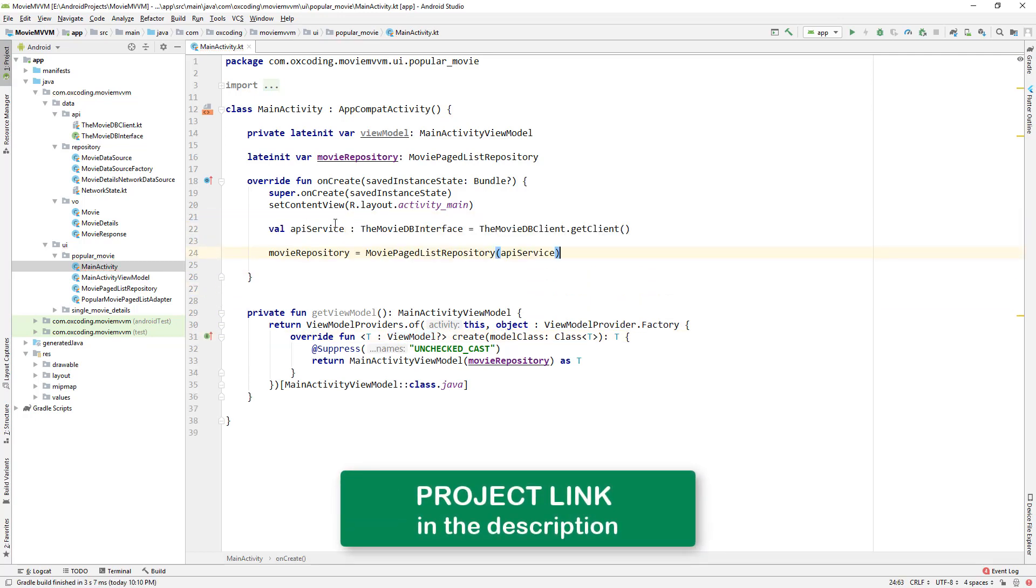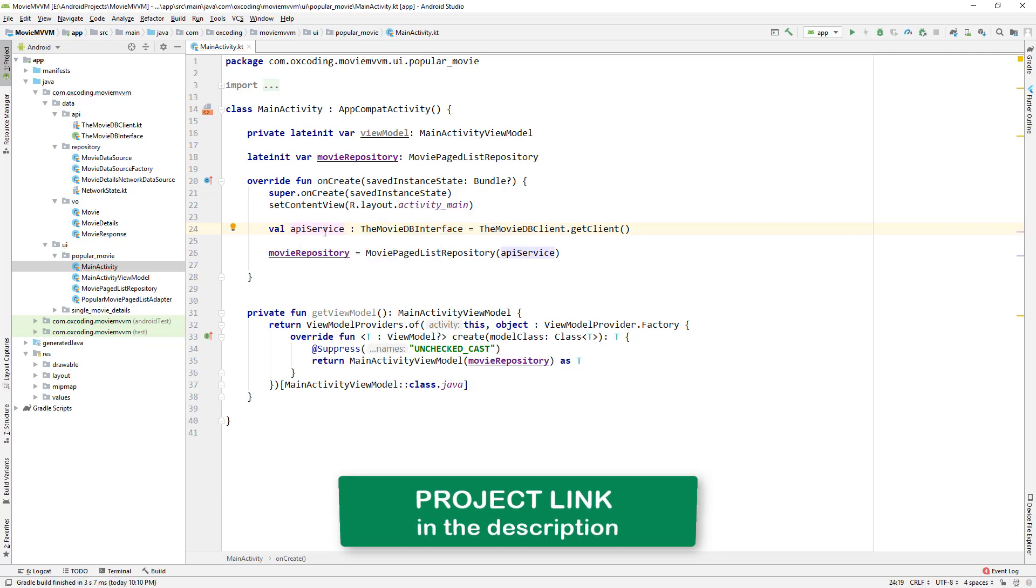And here we get the movie TV client and API service and initialize movie repository with API service. Then we get the view model.